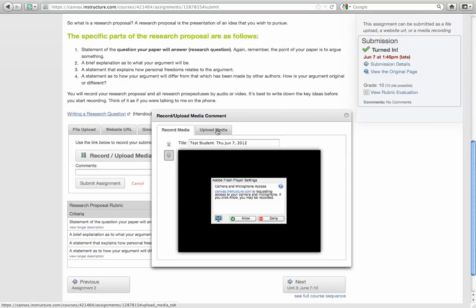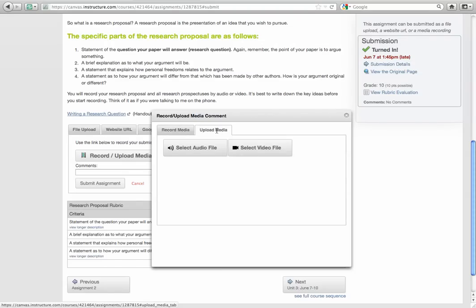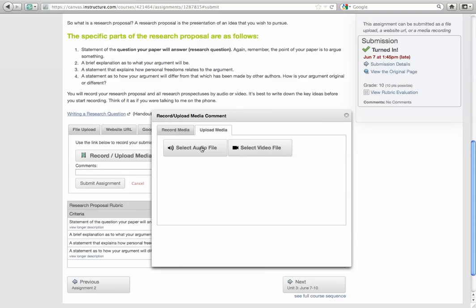Now, if you've recorded media already on your computer in any other way that you can imagine, you can upload. So you can go ahead and select the video file or you can select the audio file and upload that to this assignment.